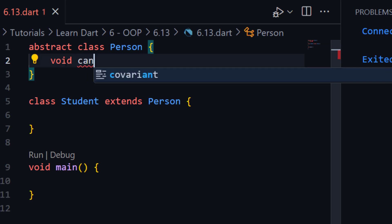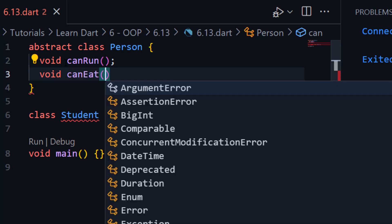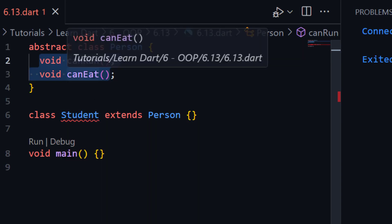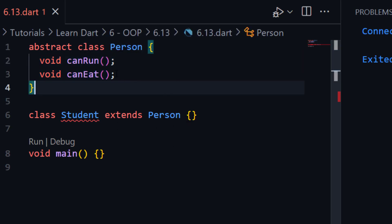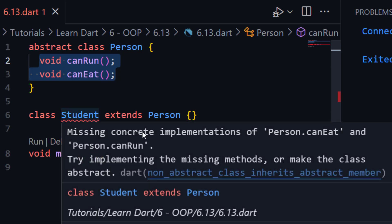Functions without a body are called abstract functions. For example, 'canRun' — this is a function — and another function 'canEat'. Now you can see our Student class is showing an error because both functions don't have any body, so the child class must define the body of both functions. If you hover it, you can see it is showing the error: 'Missing concrete implementation of Person.canEat and Person.canRun. Try implementing the missing methods or make the class abstract.'